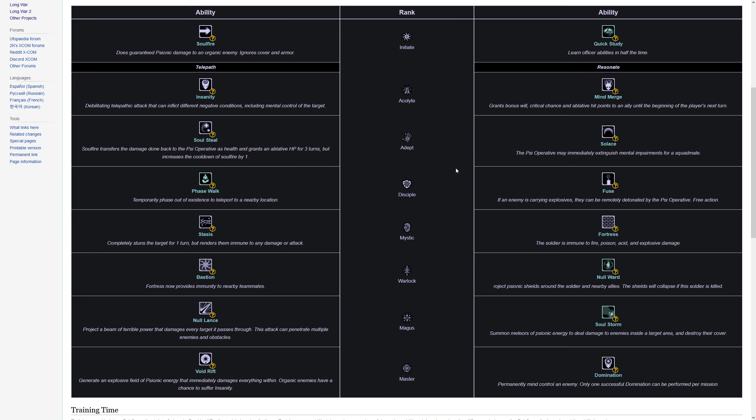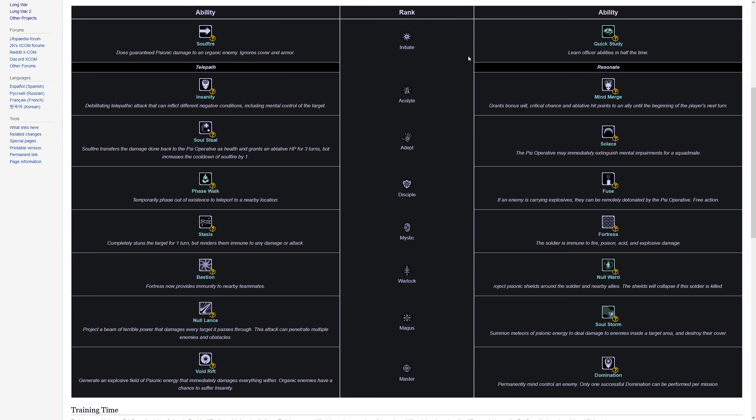When you train your psionic for the first time in the psi lab, they get the four baseline abilities: soul fire, insanity, mind merge, and quick study. Then they need to level up, earn XP on missions and promote. When they promote, you get to teach them one additional ability. You always get a set of abilities to choose from, so there's a little bit of randomness involved and there's also some requirements.